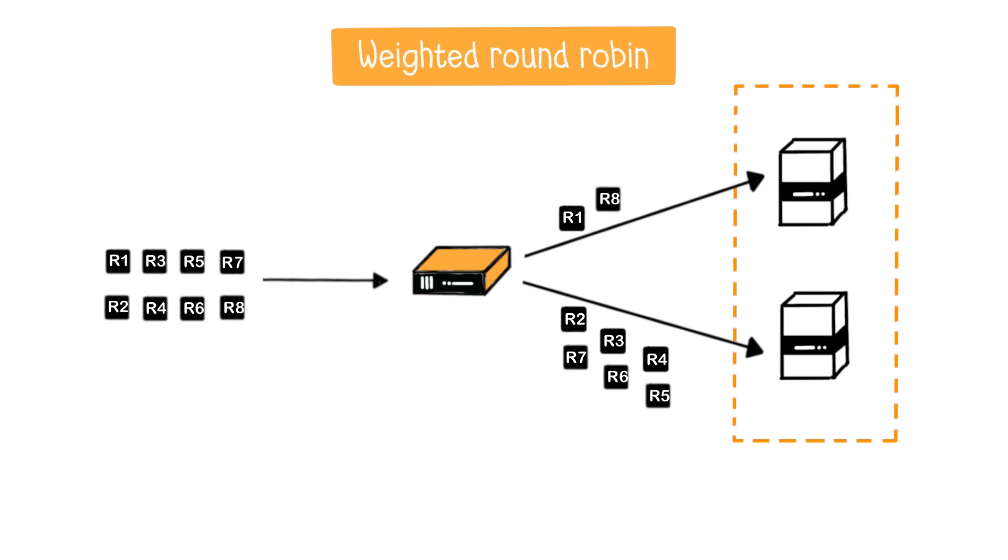It can also be weighted round robin. In this case, load distribution is weighted based on server attributes. For example, server A might have a weight of 1, while server B has a weight of 3. This means that 25% of requests go to server A and 75% to server B.